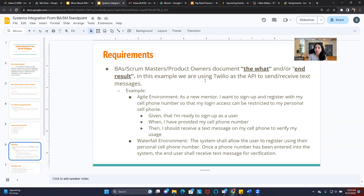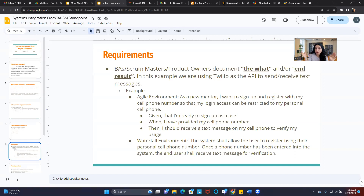So I'll give you an example. We're using Twilio as an API to send and receive text messages. I'm giving you an example of how to write requirements in the Agile environment and waterfall, because our role and viewpoint should be that of a business analyst or Scrum Master — not defining exactly how the API needs to work or what API to use. That's your developer's job, that's their responsibility.